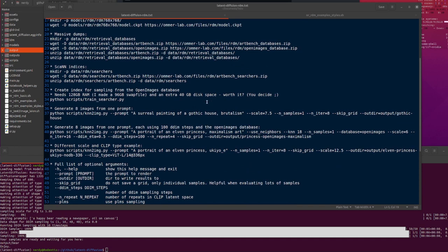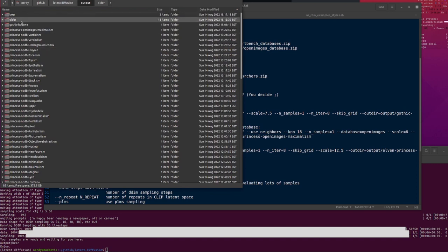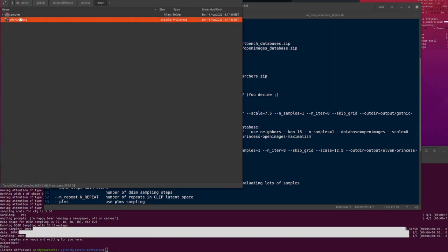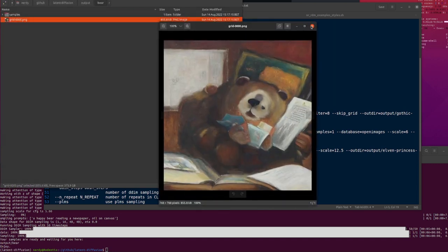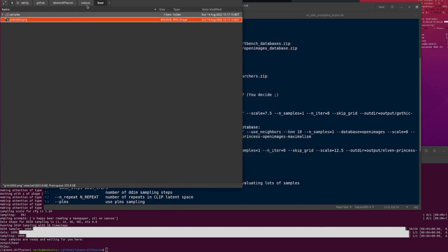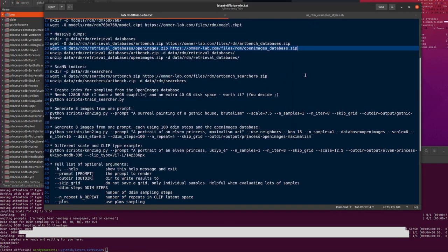You want the FAISS indices as well — it gives you the ArtBench one. Like I say, ignore Open Images. We'll go back to our bear. Here we've got our bear — and there he is, a grid with a bear. A bear reading a book, oil on canvas. Looks pretty good.